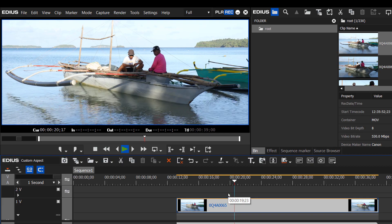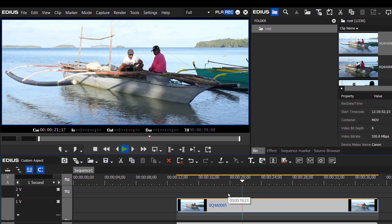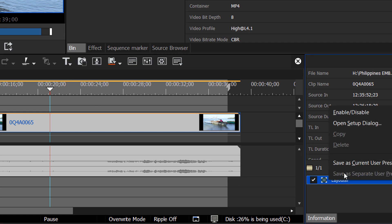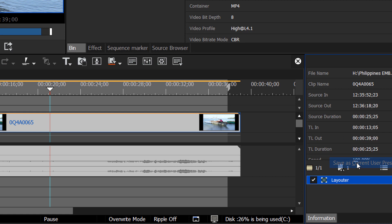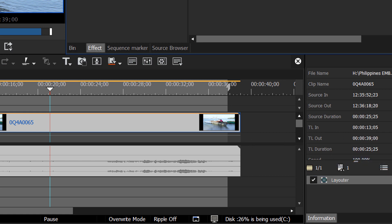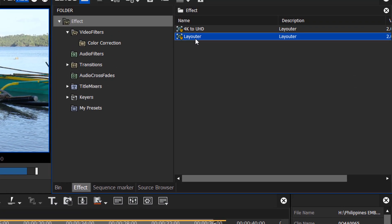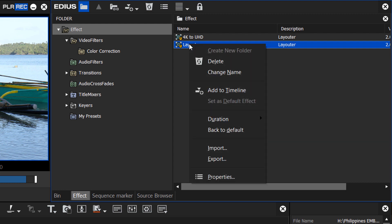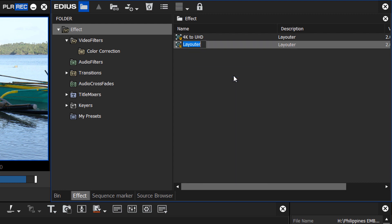And you can edit your whole project that way. And what I would do is make a preset out of this setting. Go to our Layouter tool, right-click, and Save as a Current User Preset. And it will show up in whatever folder we have had open there in our Effects Palette. And let's just give it a name here that we'll remember. And we could say something like Cine Aspect.